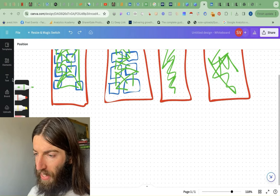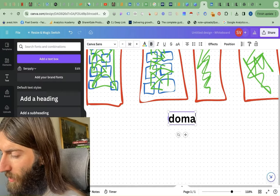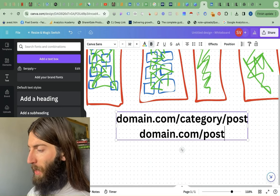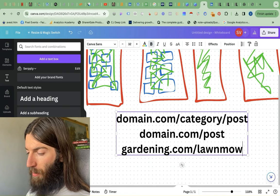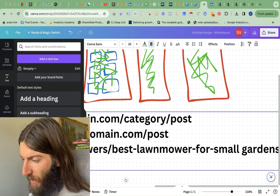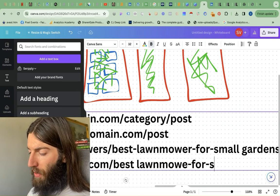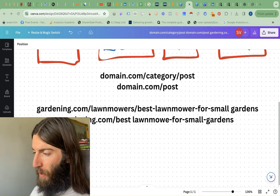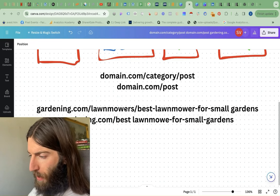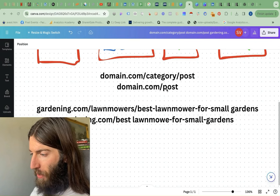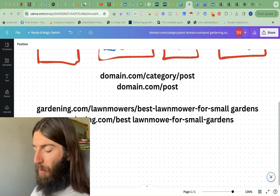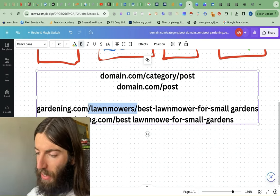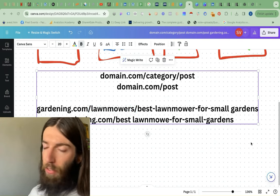When it comes to siloing, people also think about the site architecture itself. That basically means we can have domain.com/category/post, while a lot of us start off with domain.com/post. So for example, gardening.com/lawnmowers/best-lawnmower-for-small-gardens versus domain.com/best-lawnmower-for-small-gardens. How much do we care about this kind of URL structure and site architecture for topical authority, content clustering, and siloing? It really depends on your overall goals with the website.